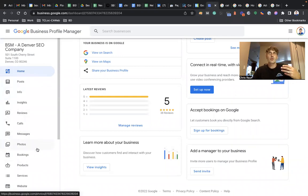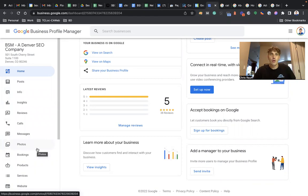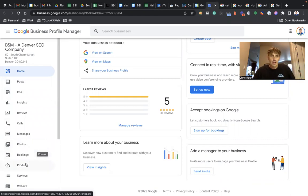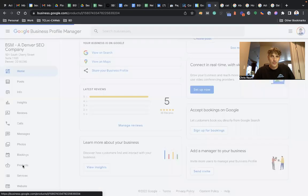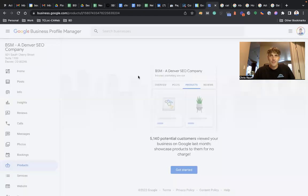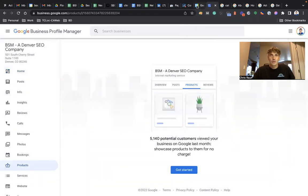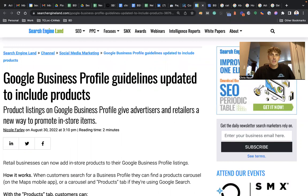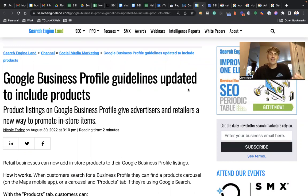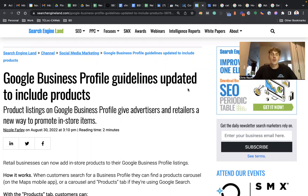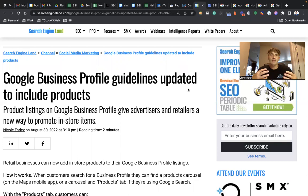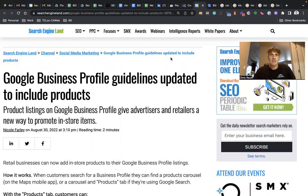Google has just announced that you can now use an enhanced feature where you can add more in-store products to be made available to be found in Google search. So basically I came across this article on Search Engine Land. I'm going to link to it in the description of this YouTube video.